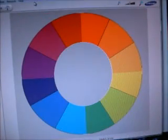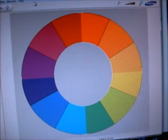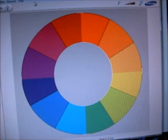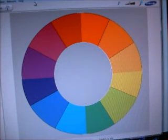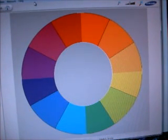Hi, this is Shane with Shane for Crafts, and today we're going to be talking about color theory. I'm very excited about this because when I discovered color theory, it really opened up a whole new world of color for me. I'm just very excited to be sharing this with you today.